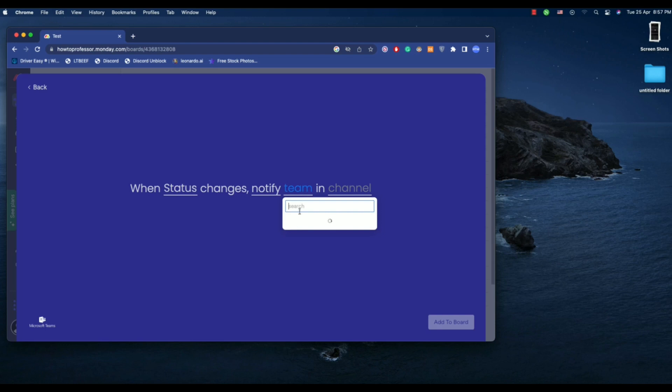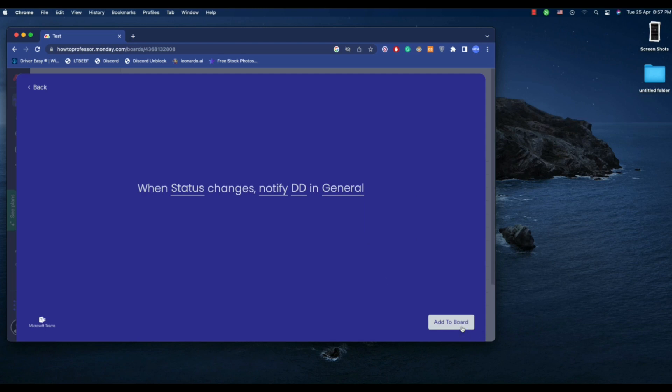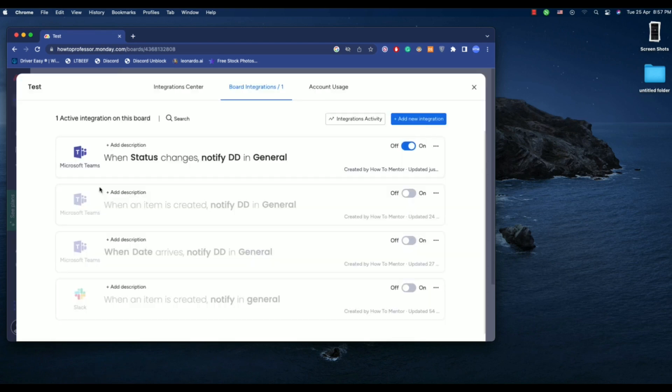Then choose your team, then the channel, then just click on add to board. Now whenever any status is changed, there will be a notification in the team in that particular channel.